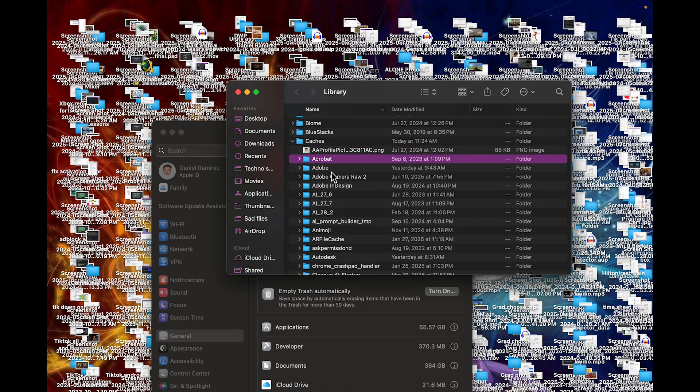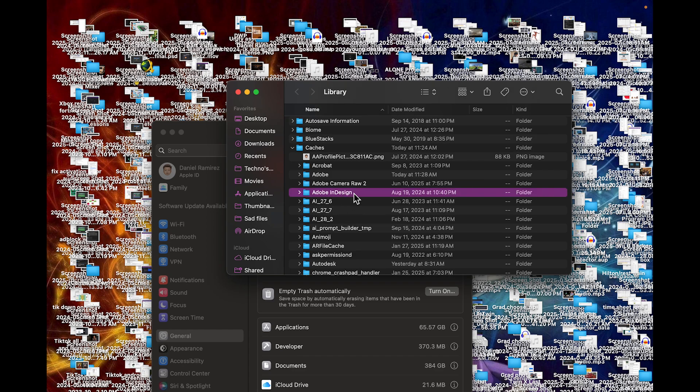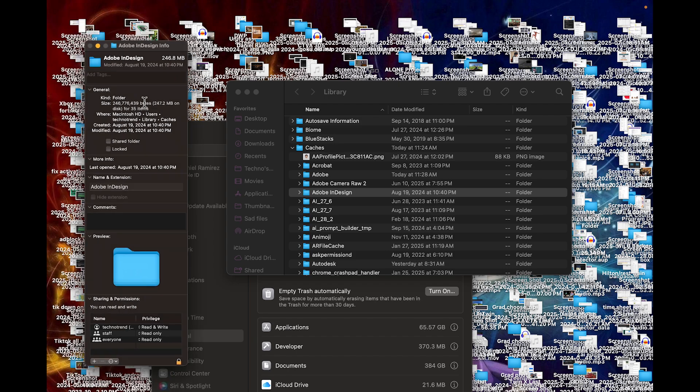So for example, a lot of editors who use Adobe, Premiere, any sort of video editor, they usually have tons of cache files. So for example, let's say we wanted to get rid of Adobe InDesign. If we press Command-I, we can see that it takes up 242 megabytes of our data.